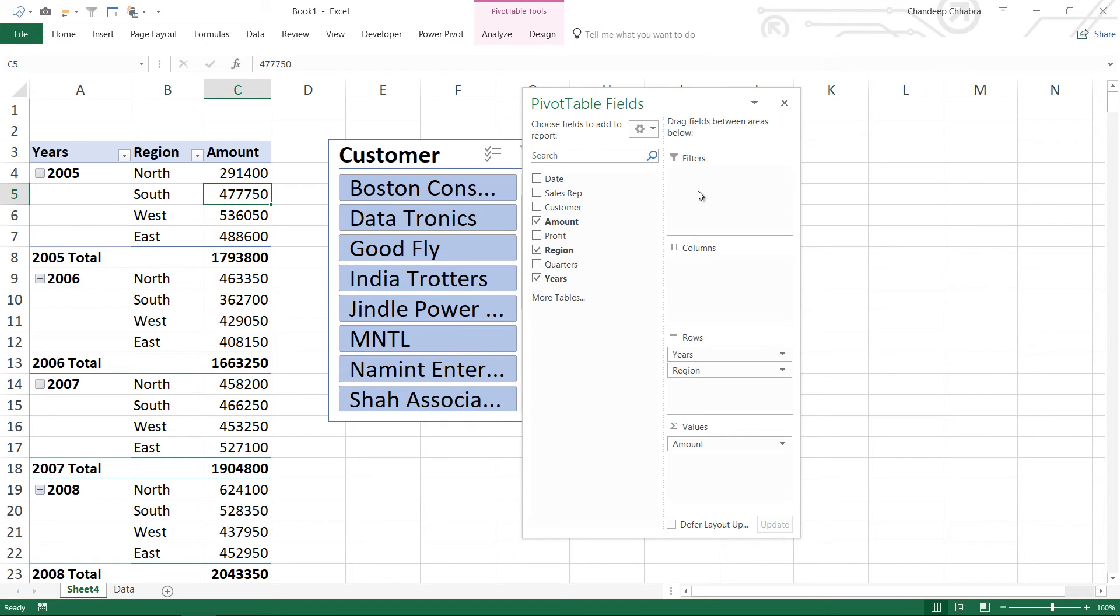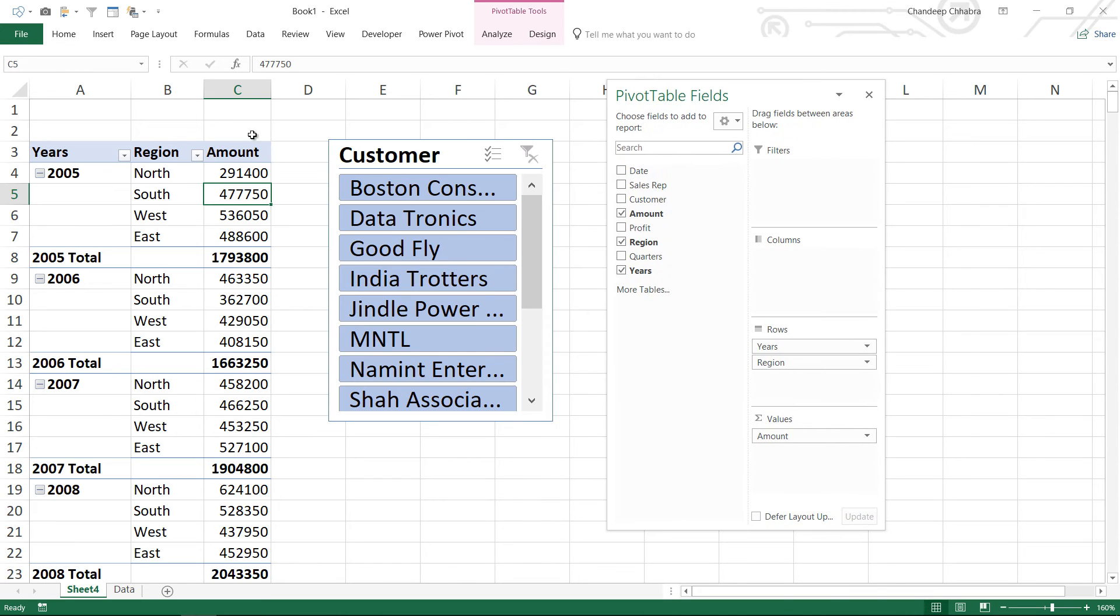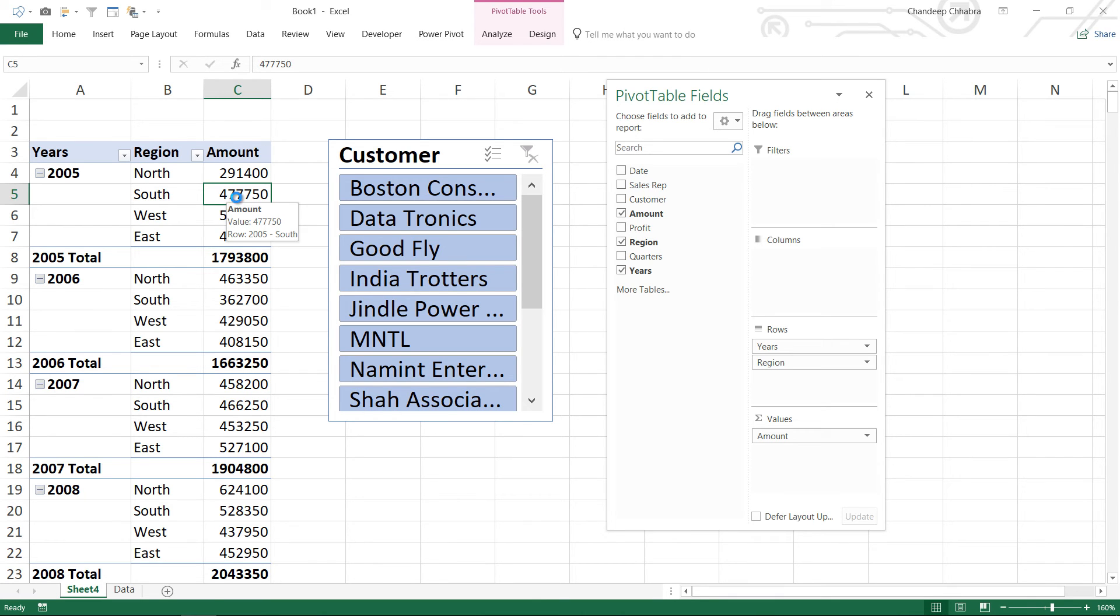The next important feature is drill down. So let's say for example I would like to see what is this number made of. So in Excel in a pivot table what you could do is typically double click on the value and it gives you all the records that form that number. This is the typical drill down facility available in Excel pivot tables.